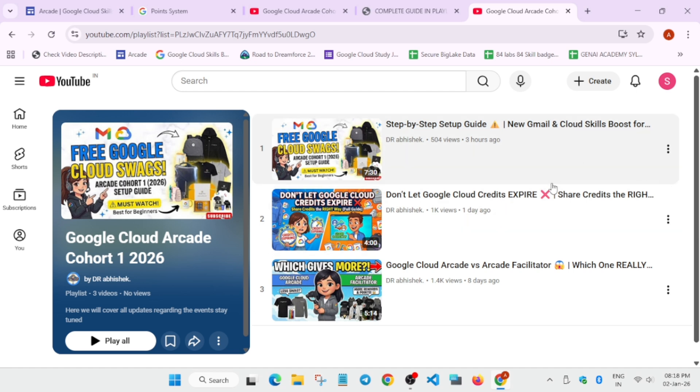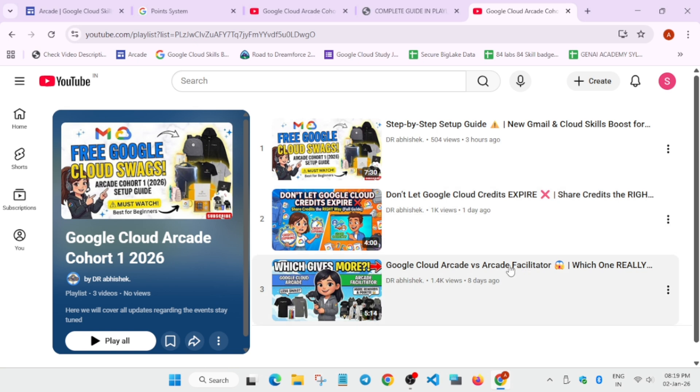Coming to the second thing, if you have already participated with old account and you want to share your credits to the new account, you can watch this video. And the third thing, what is Arcade and what is Arcade Facilitator Program, how the bonus points are getting, all things are covered in this video. Make sure to watch it. And if you have any query you can let me know in the comment section. So thank you guys, have a great day.